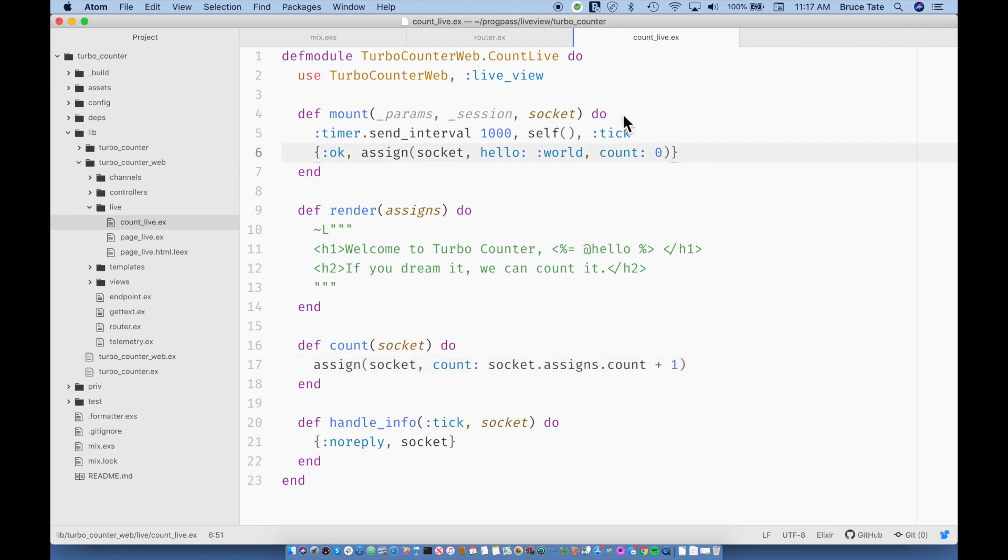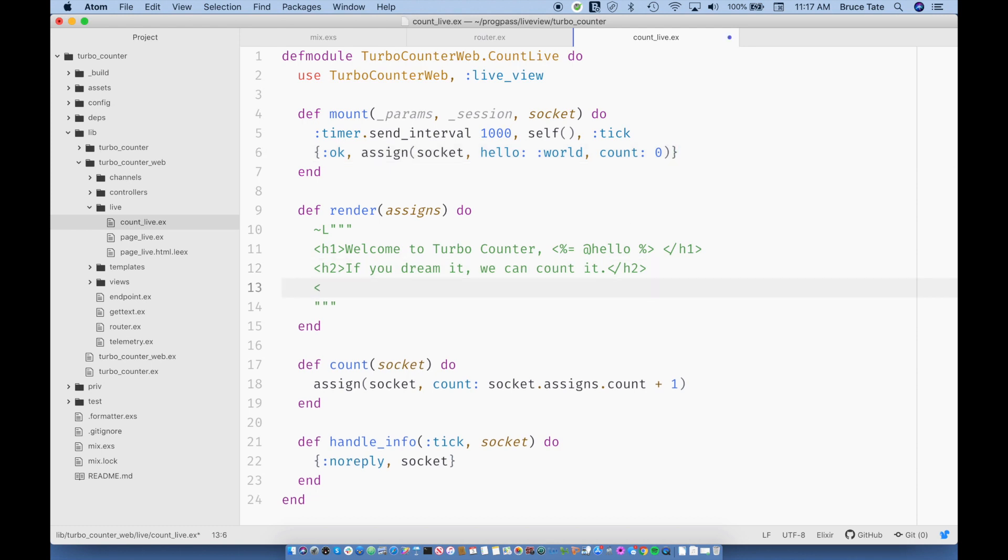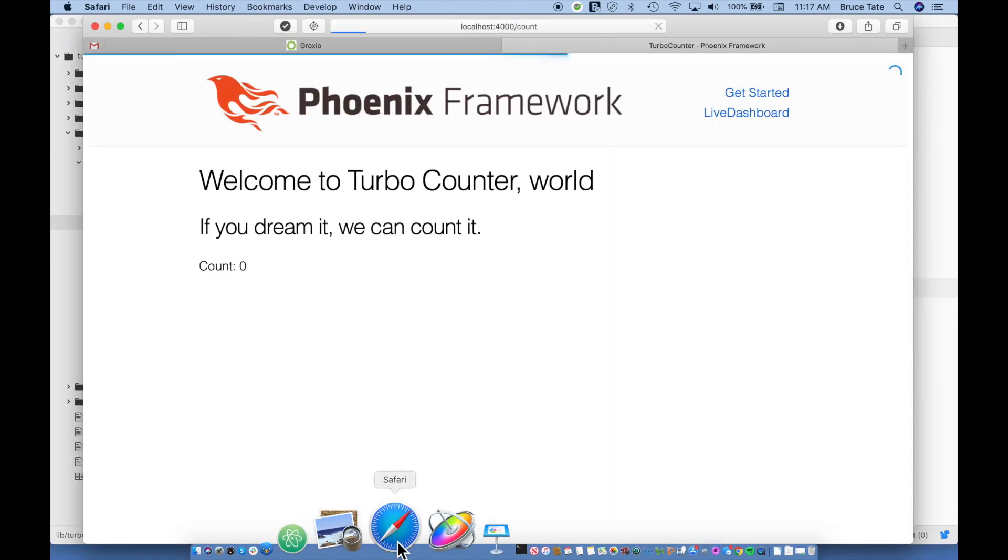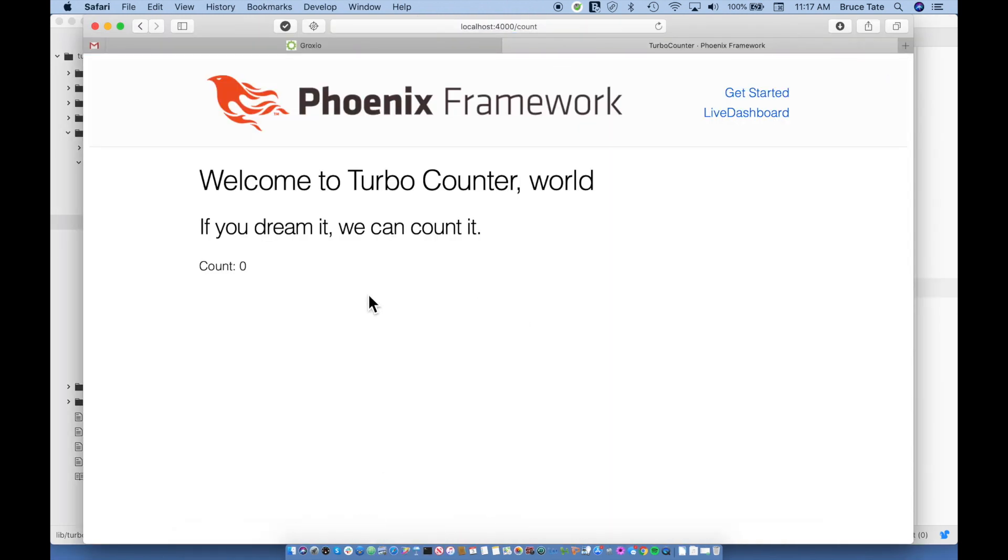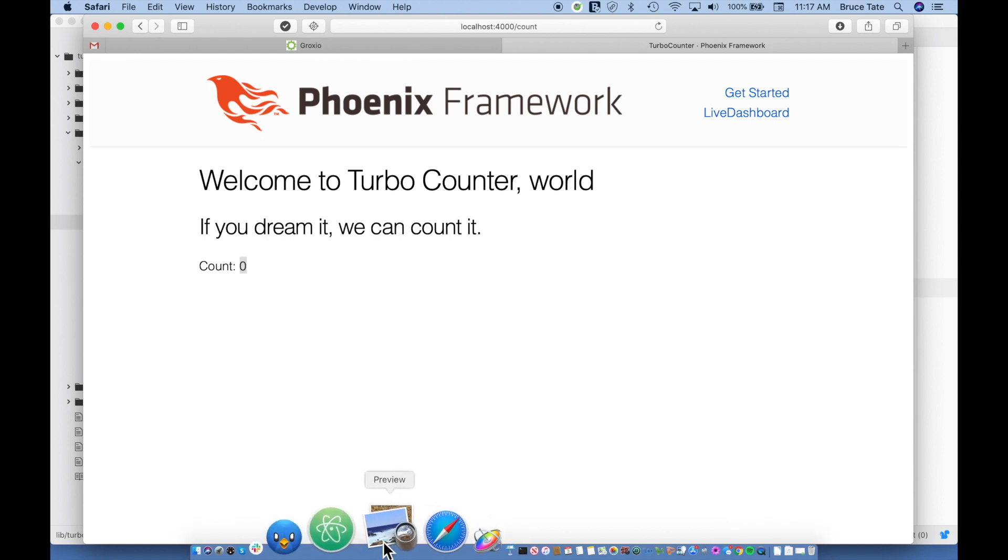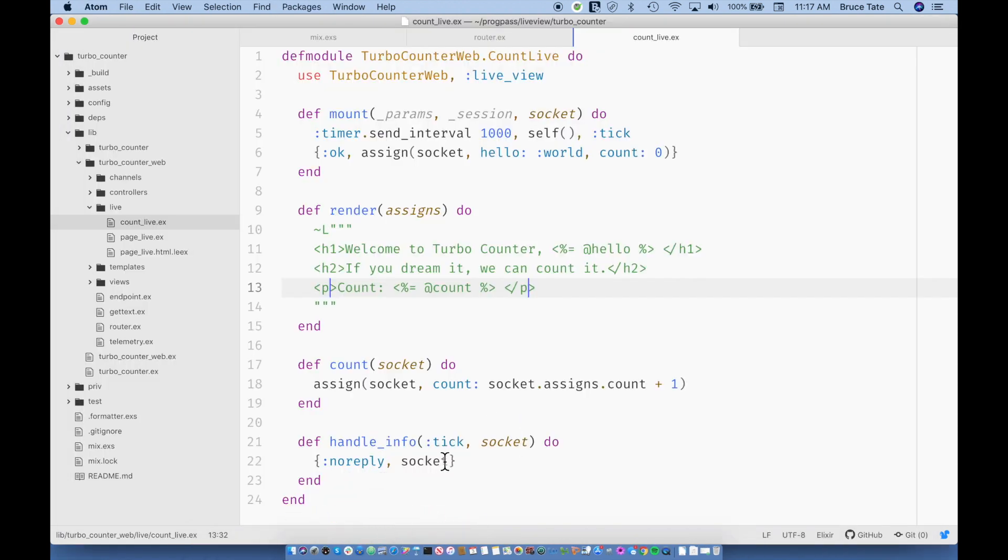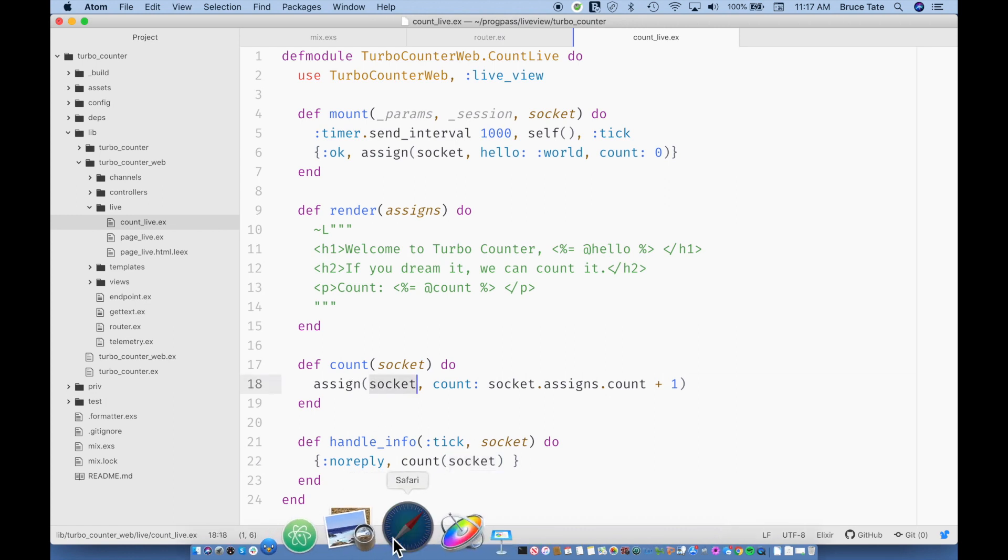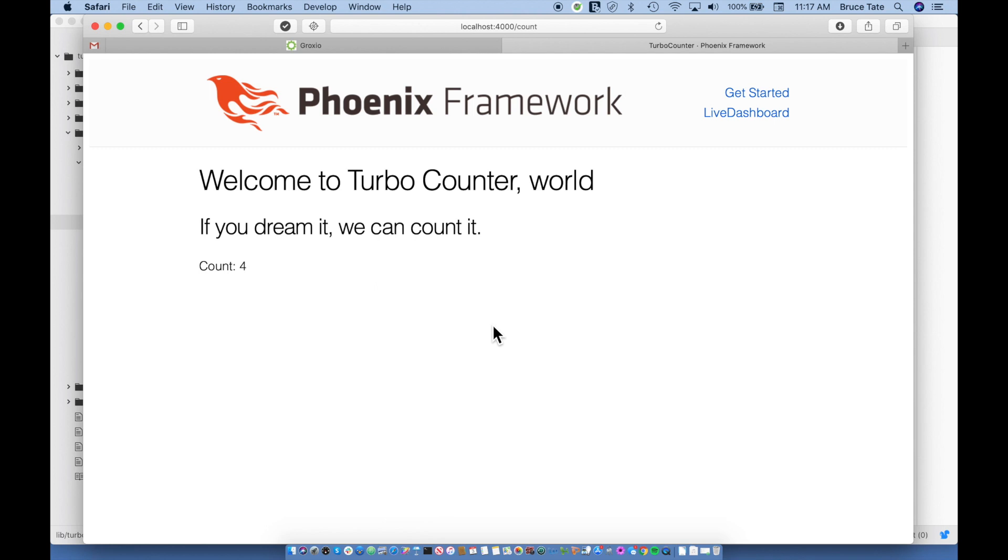And I want to assign the count to socket.assigns count plus one. Remember, assigns is just a key on the counter. And then we could show the count to our users here. And let's see what's happening now. Okay, so we're getting our initial count. We're not updating our socket yet. What we really want to do is count based on the socket. Okay, and now this should update the socket for each trip through.